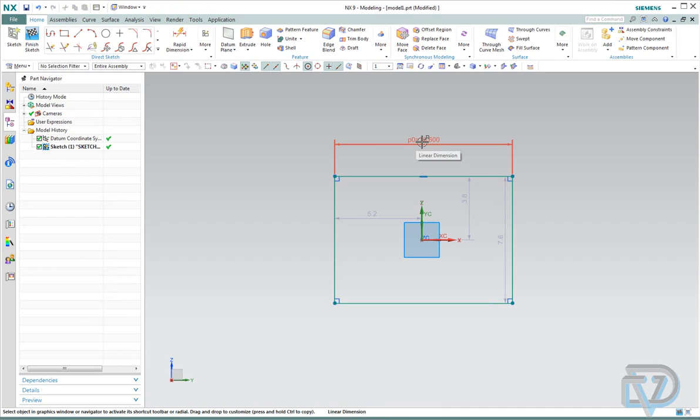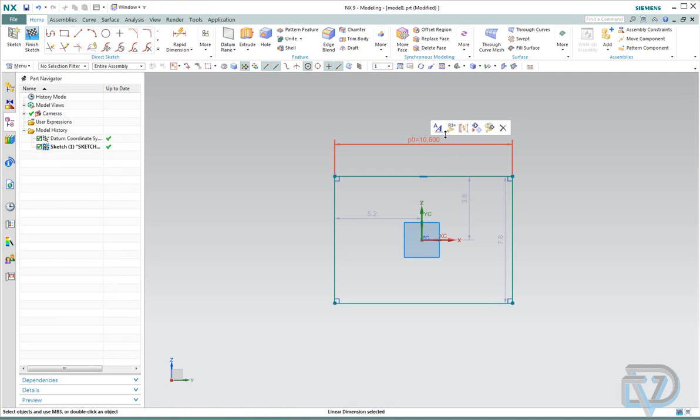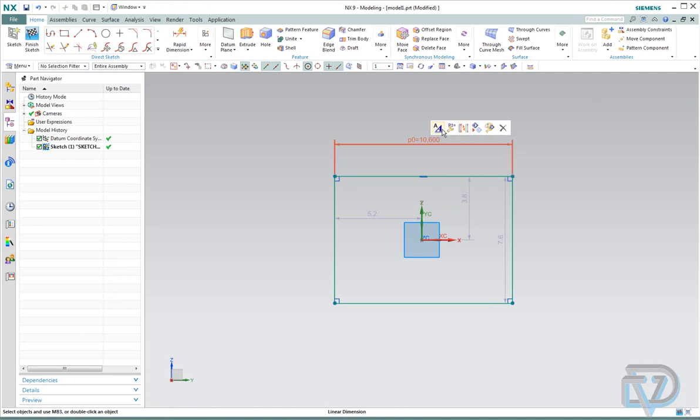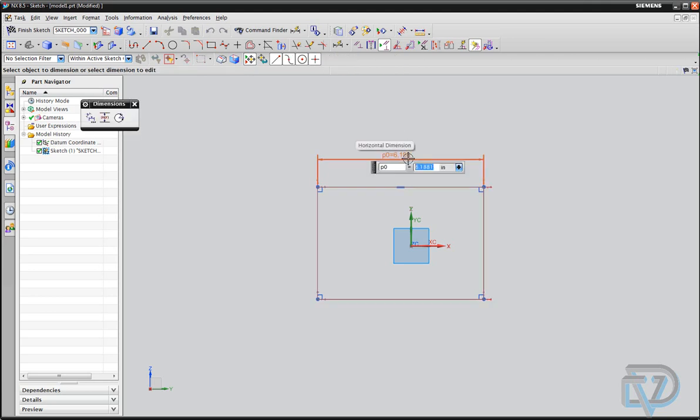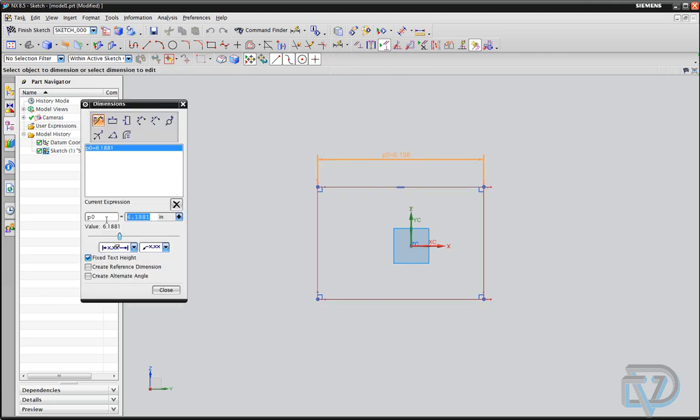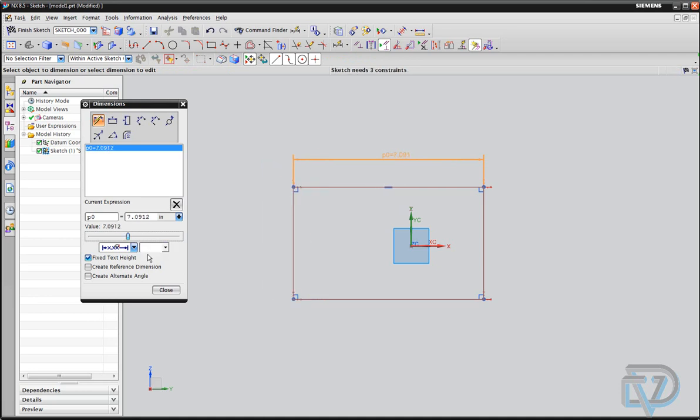Now on 9, if you do the same thing, try to double-click on the dimension, it just brings up this little menu here. You don't have that other one like you did in 8.5. You double-click, you can just press this little guy and move it around.